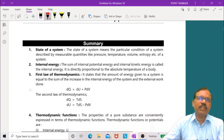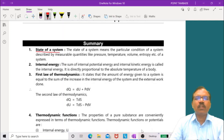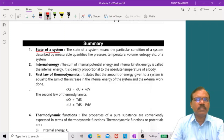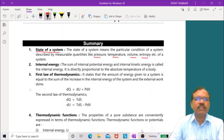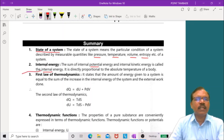Let us see a brief summary. The state of a system means the particular condition of a thermodynamic system described by measurable quantities like pressure, temperature, volume, and entropy. Internal energy is the sum of internal potential energy and internal kinetic energy, and it depends on temperature only.